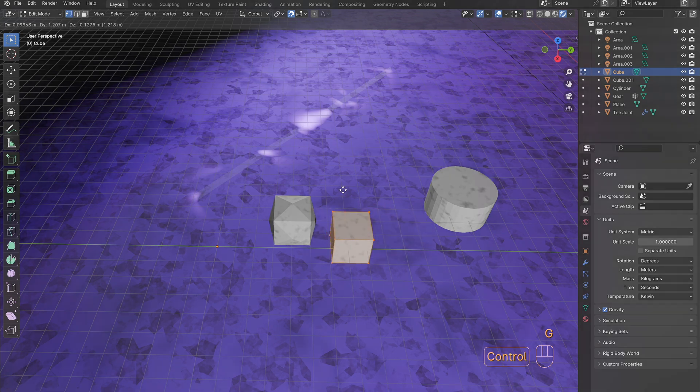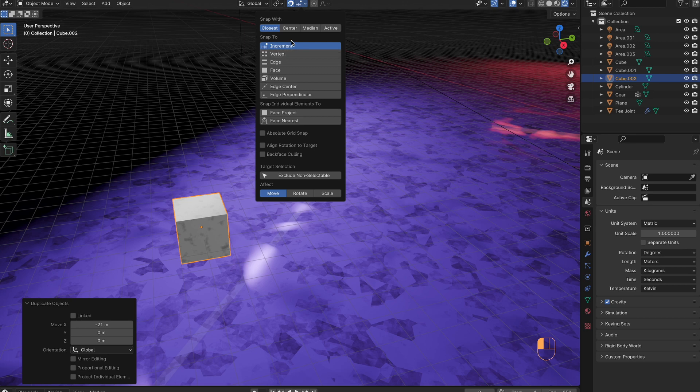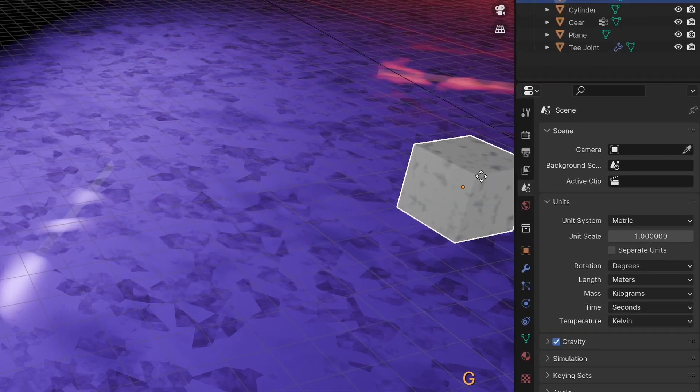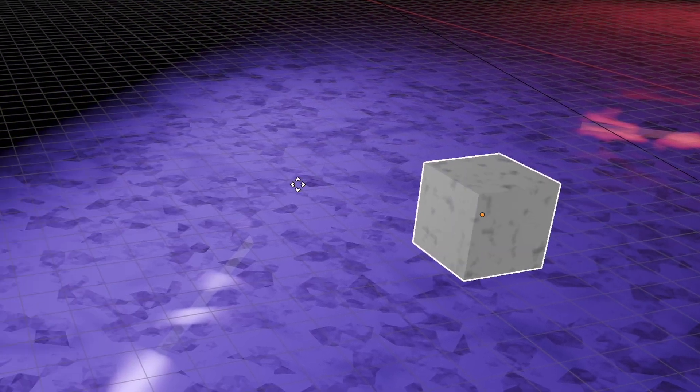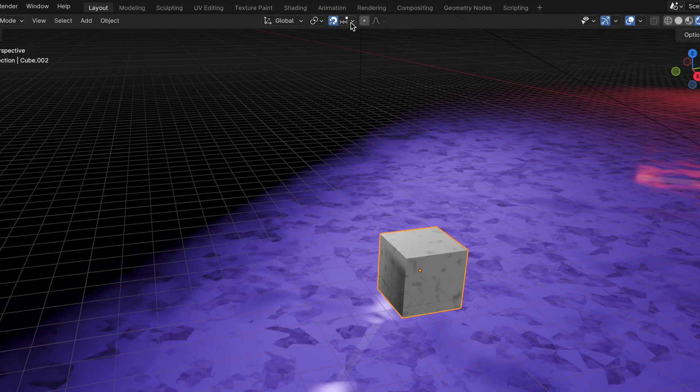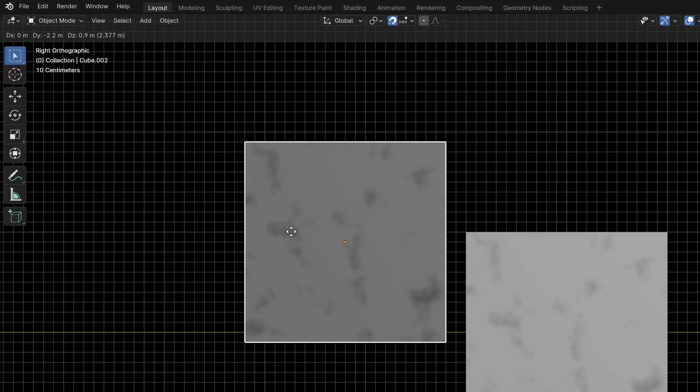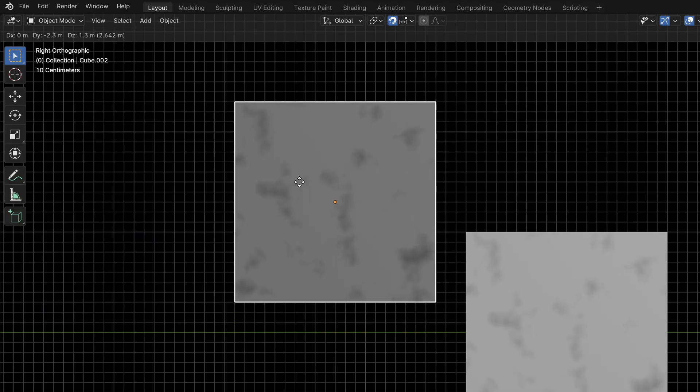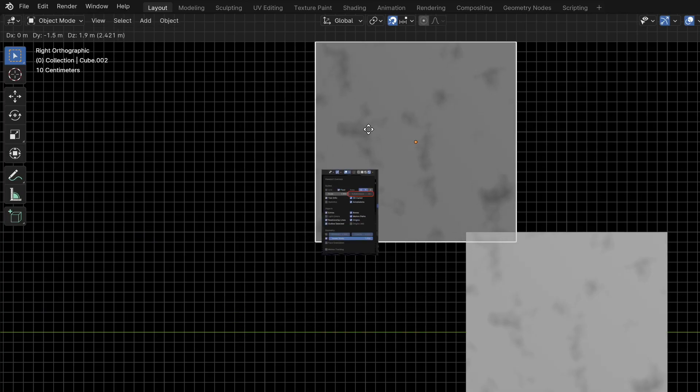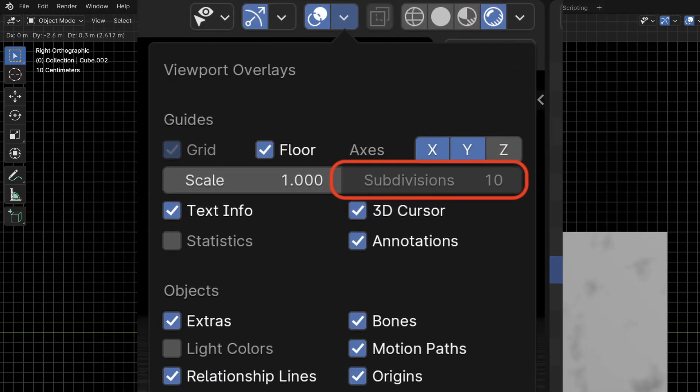So, now to increment. It will snap to the measurement values you have set. For me, it's going by meters. Hit absolute grid snap to keep it with the grid. View it from the top or side, and it will increment by the subdivisions you have set in overlays.